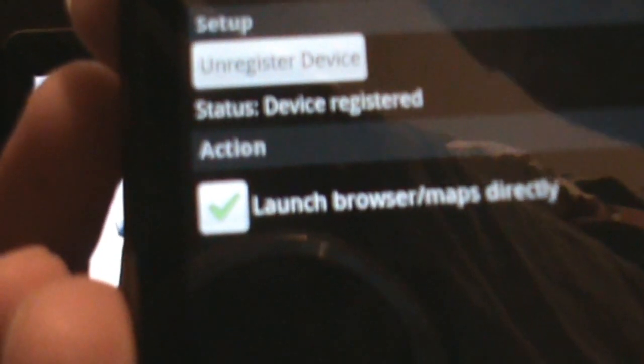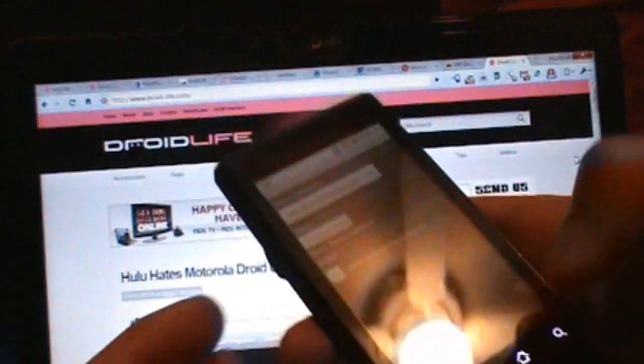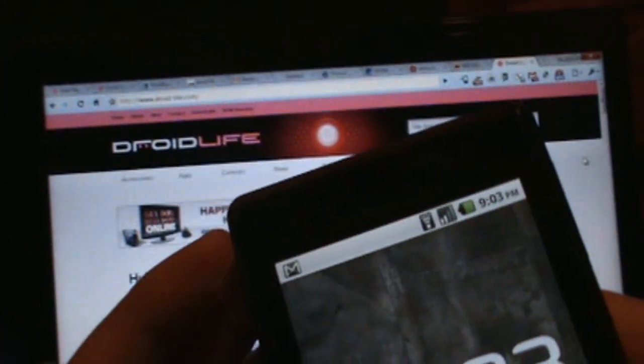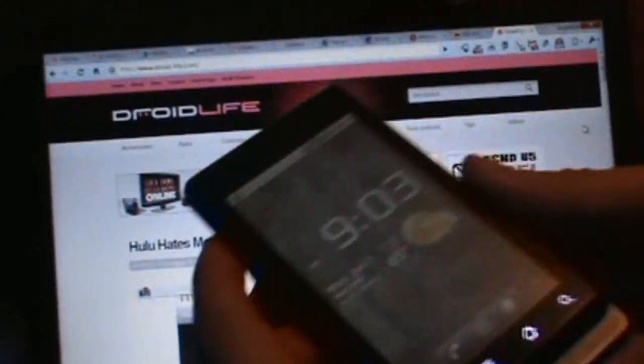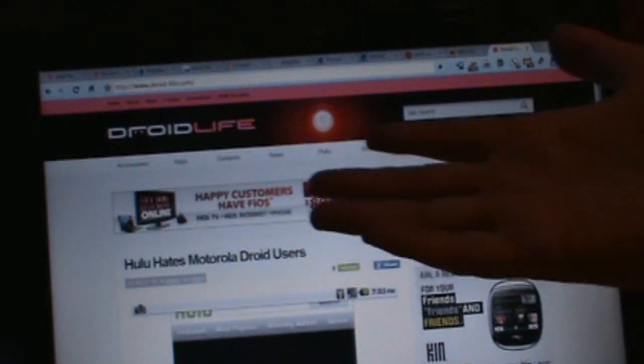there to launch the browser and maps directly. I can go ahead and get out of there. I've also got Wi-Fi on just because it makes it a little bit faster. Basically all I'm going to do is just send droidlife.com to myself.